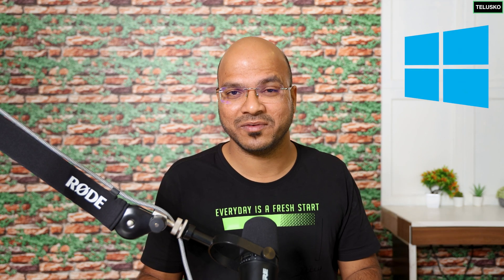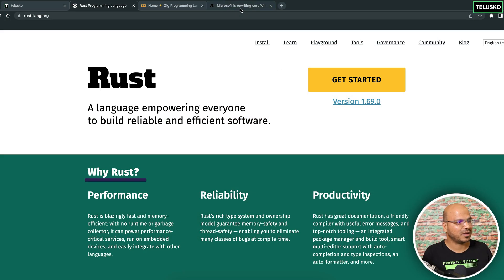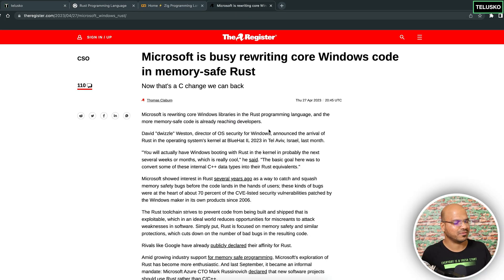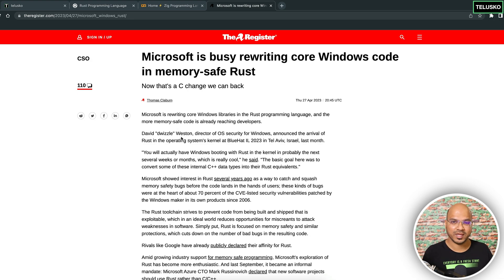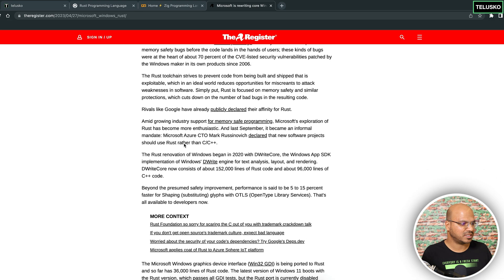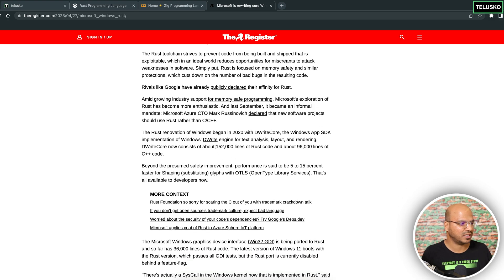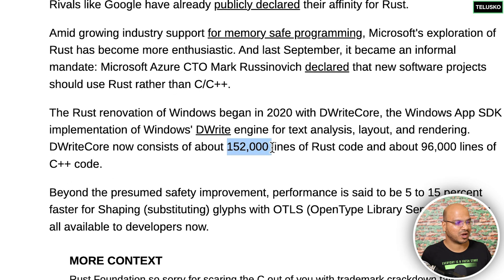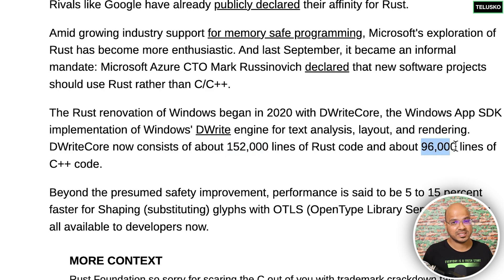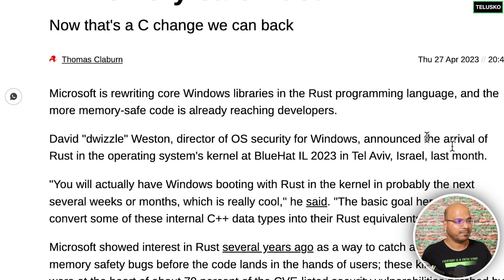Think about any famous OS — take Windows. There is an article from Microsoft on The Register where Microsoft says they are moving from C++ to Rust for their kernel. In the recent numbers, you can see they have already written 152,000 lines of Rust code and about 96,000 lines of C++, and they are slowly moving away from C++ because they want to achieve memory safety.